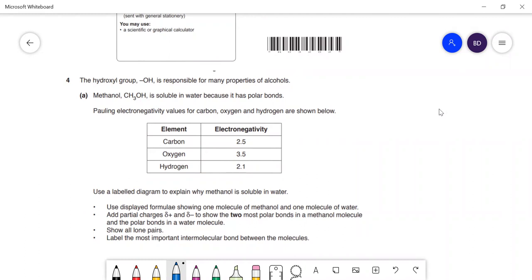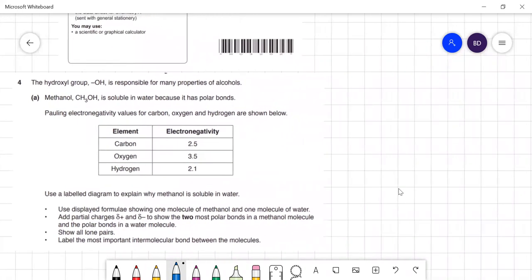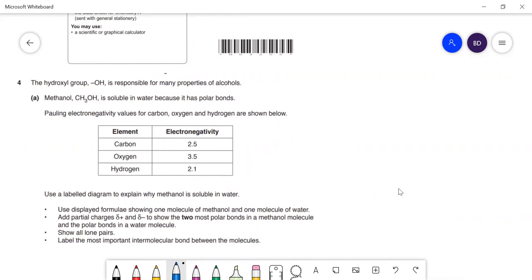The question says: use displayed formulas showing one molecule of methanol and one molecule of water, add partial charges to show the two most polar bonds — that's the O-H bonds — show all lone pairs, and label the most important intermolecular bond between the molecules. So first of all, methanol is soluble in water because methanol can form H-bonds and water can also form H-bonds, so they can form H-bonds with each other.